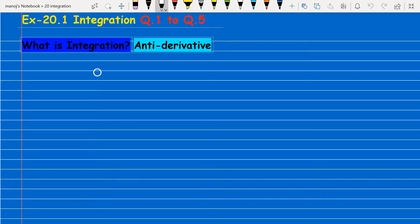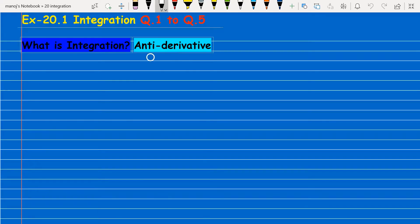What is integration? This is the anti-derivative. So before starting this topic, I would like to explain how we can do differentiation, because anti-derivative means we have to reverse the differentiation.